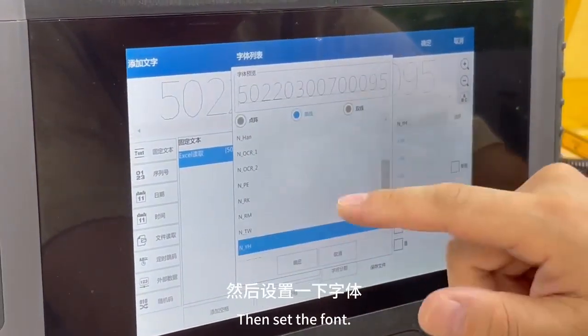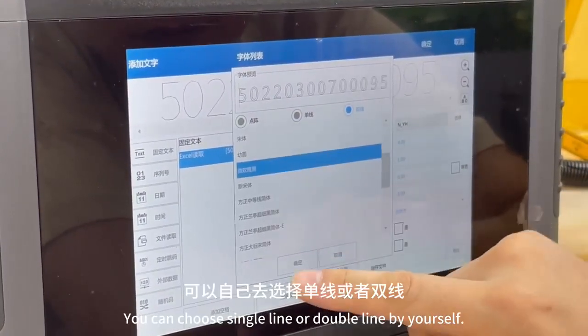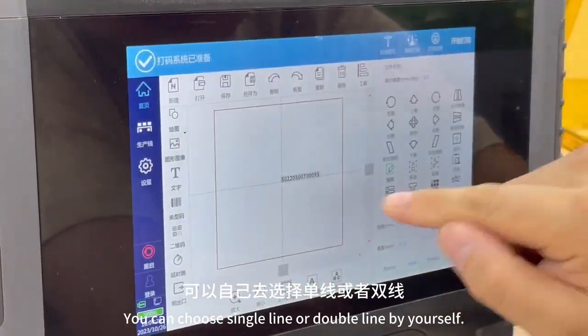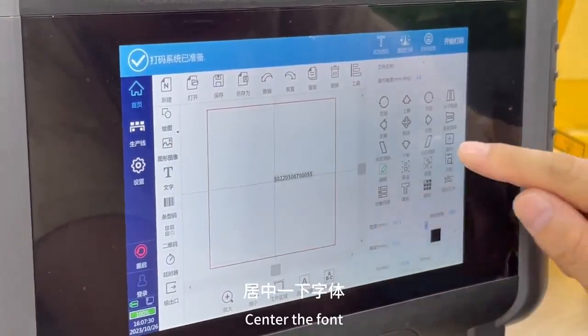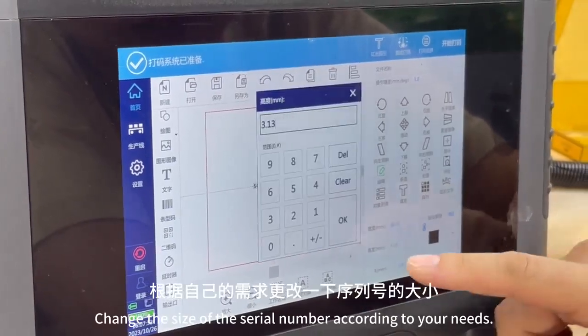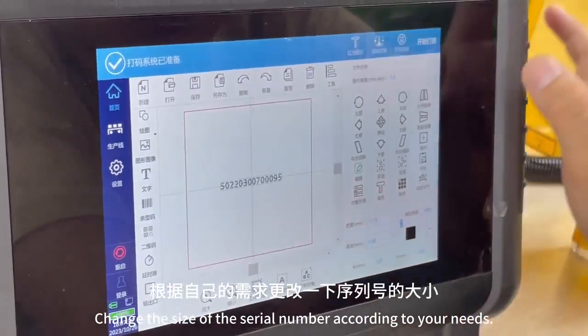Then set the font. You can choose single line or double line by yourself. Center the font, and change the size of the serial number according to your needs.